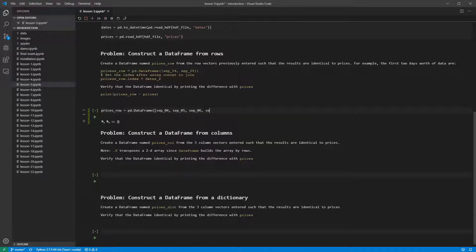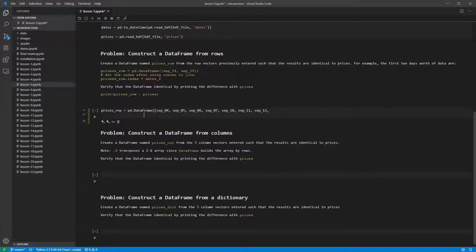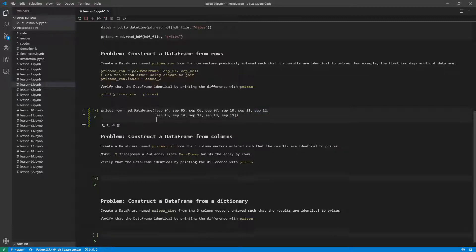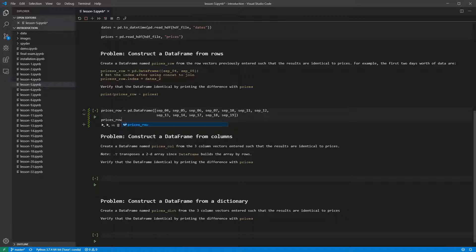Here we use a basic data frame constructor to create the data frame from the series. If we leave pricesRow as the bottom line of the cell, we can take a look at its contents.